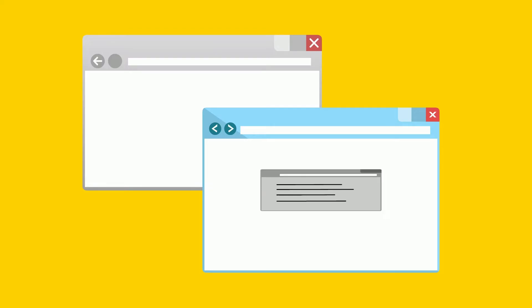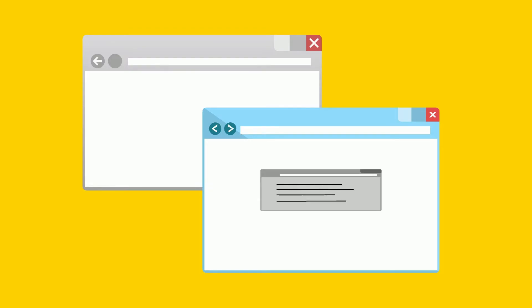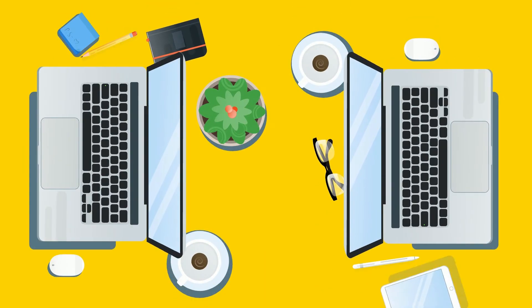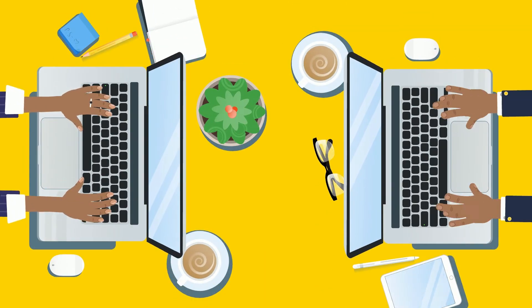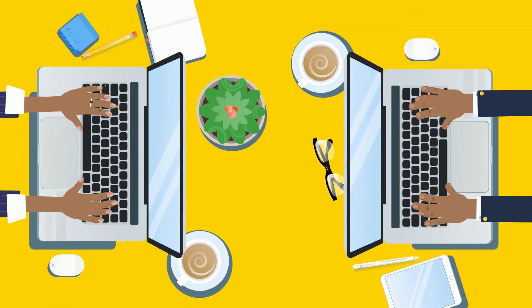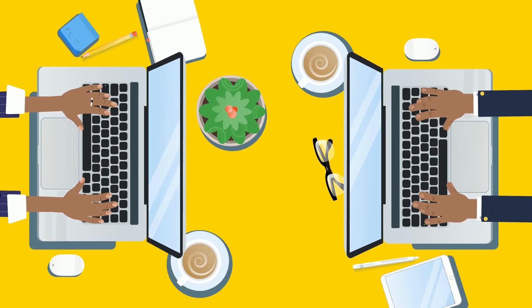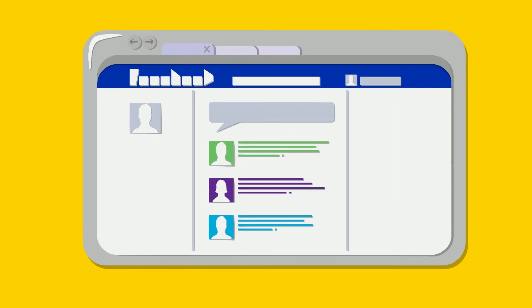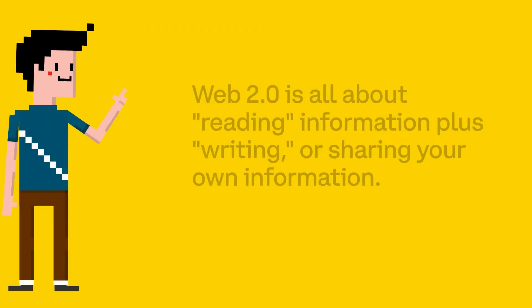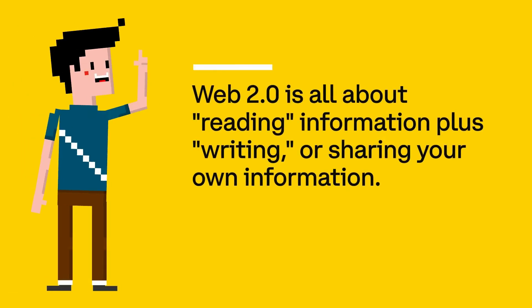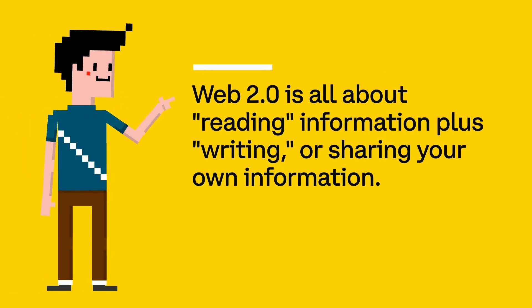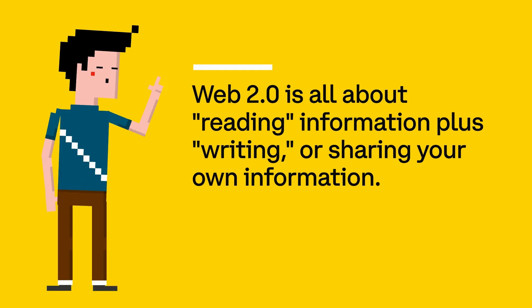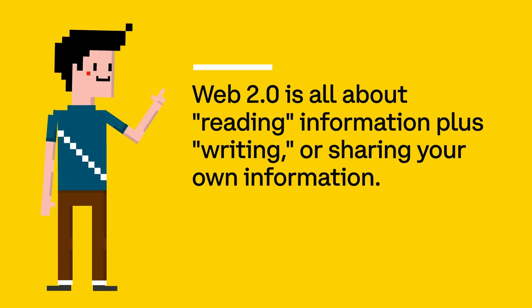more information than they had ever had before. As more and more people got access to computers and started using the internet, the web evolved. It became more interactive and social, and we call this version Web 2.0. This is the internet you know and use today. Web 2.0 is all about reading information plus writing or sharing your own